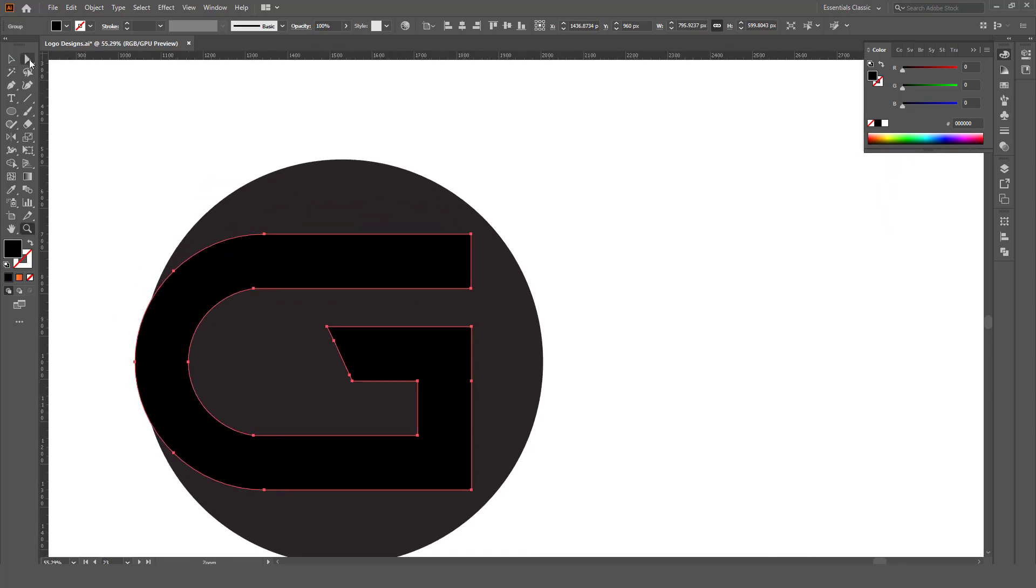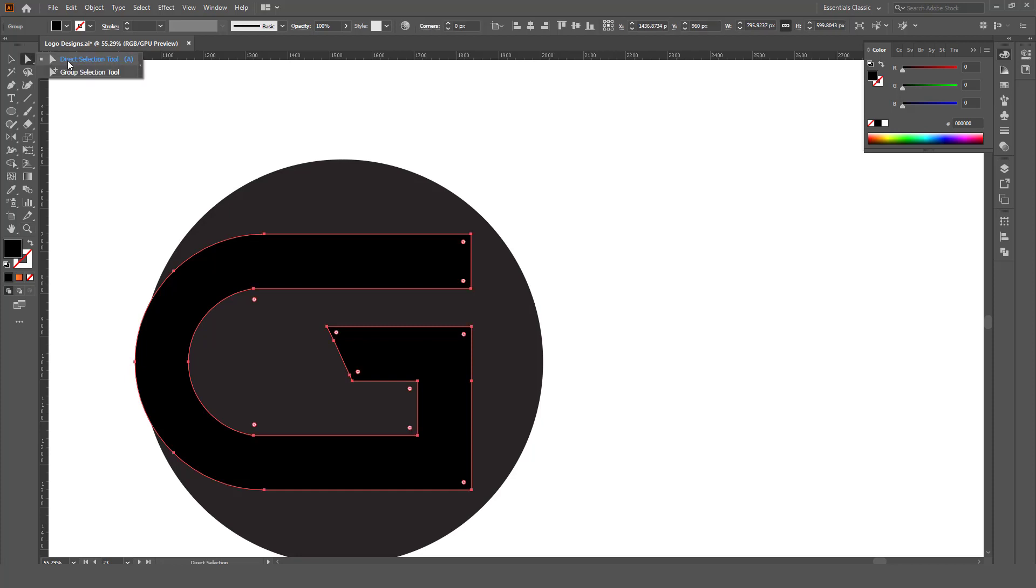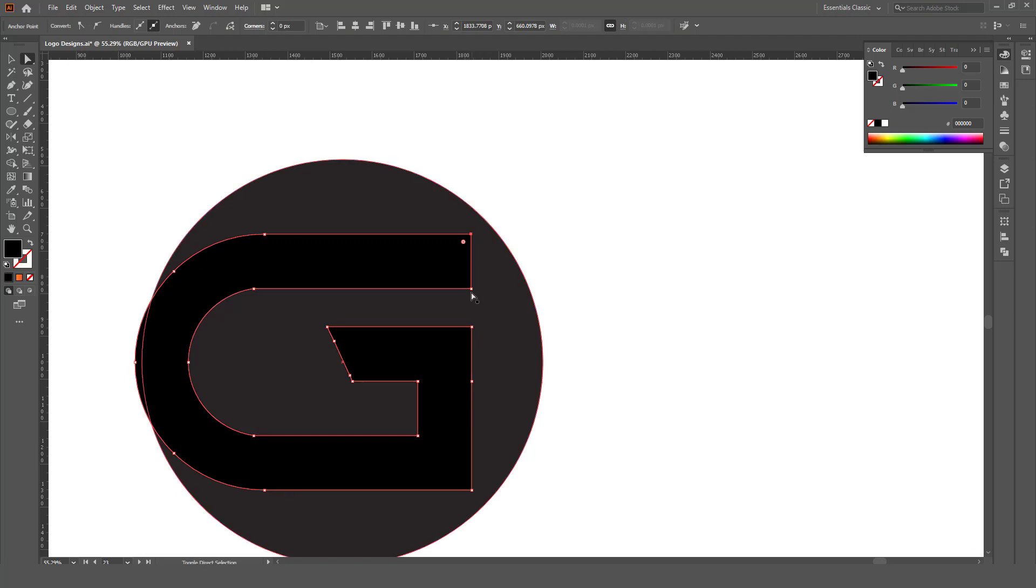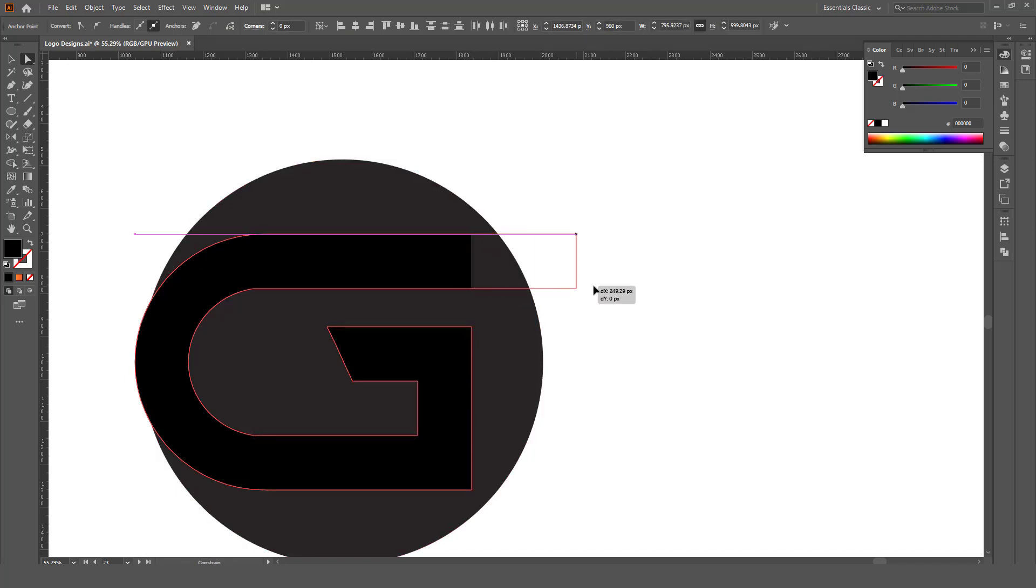Now again with the help of direct selection tool, select these tiny dots with the help of Shift and move to right side.